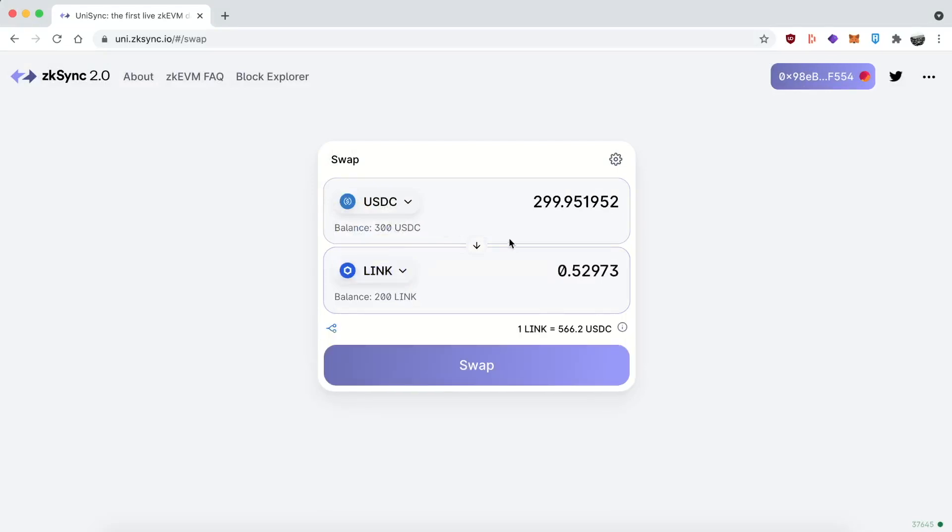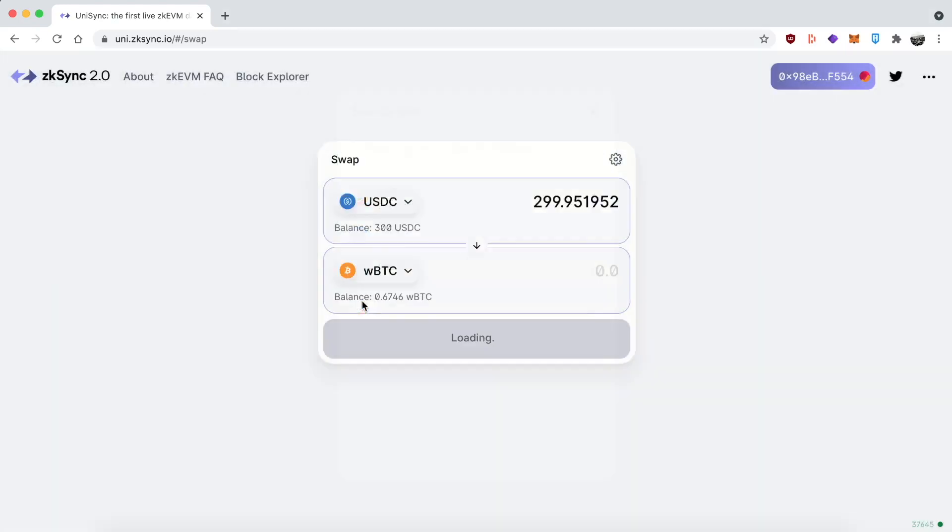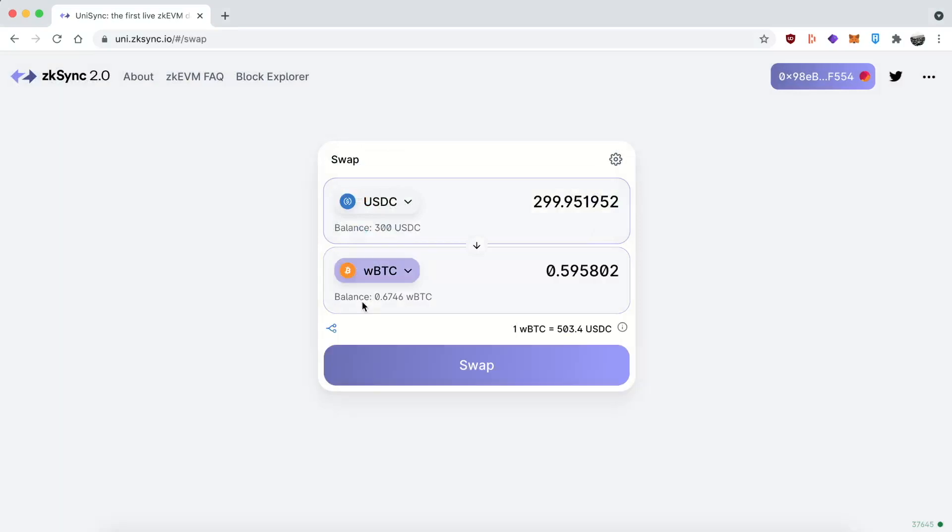And the gas is not even paid in ETH. The gas, which is by the way super cheap, is paid in whatever token you're trading. So if I'm trading DAI, I am paying in DAI. If I'm using USDC, I pay in USDC.